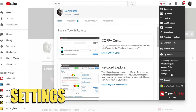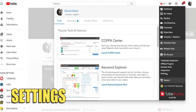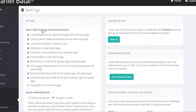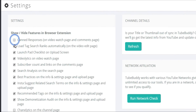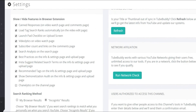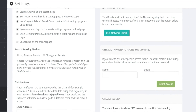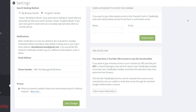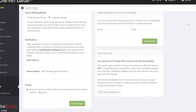The settings link is where you can personalize your TubeBuddy experience by turning on and off the browser extension features you want to see. You can set your notifications or even allow other authorized agents to access your TubeBuddy account, which is perfect if you have someone else managing your channel.